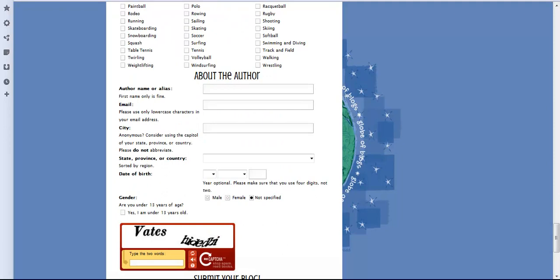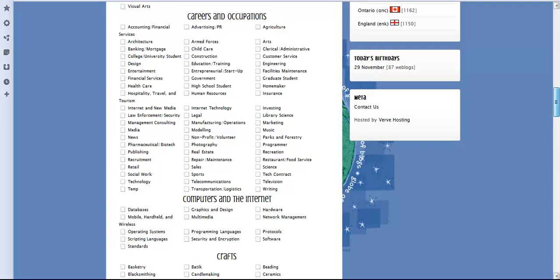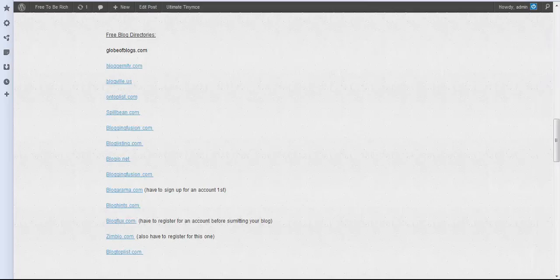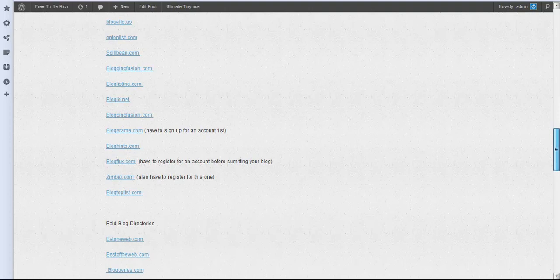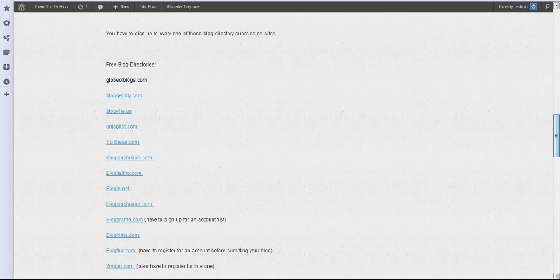really basic stuff. For this one here, we have some of them you have to sign up for. I've indicated where you're supposed to sign up for each account, so that shouldn't trouble you. I've also included paid directories and blog communities.